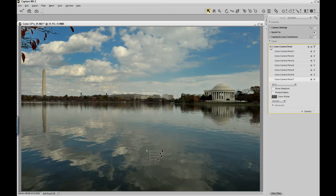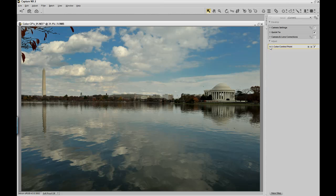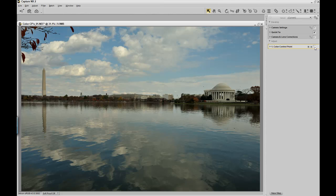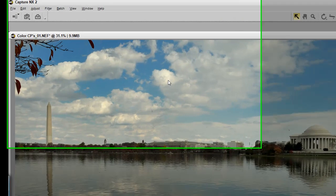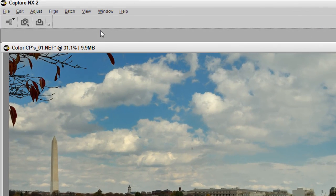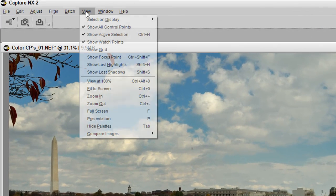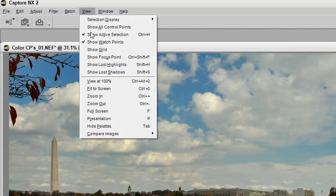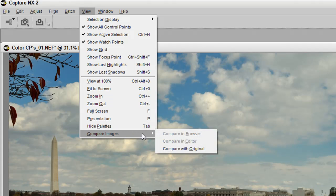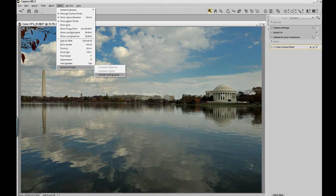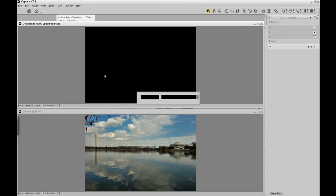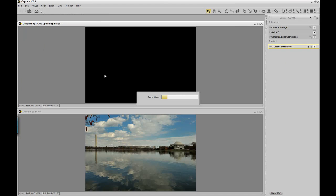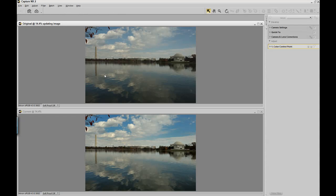Now if I want to see everything with the before, I just uncheck the color control point, and then recheck the color control point for the after. If I want to see them side by side, select view, compare images, compare with original, and now it's going to show me the before and after side by side.